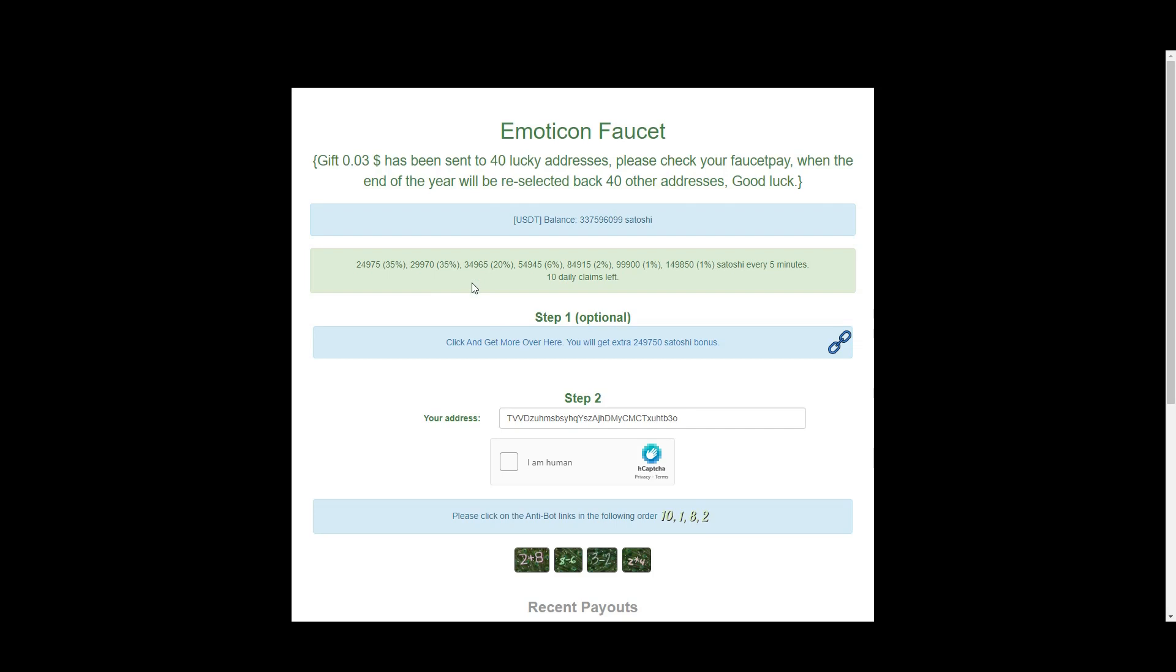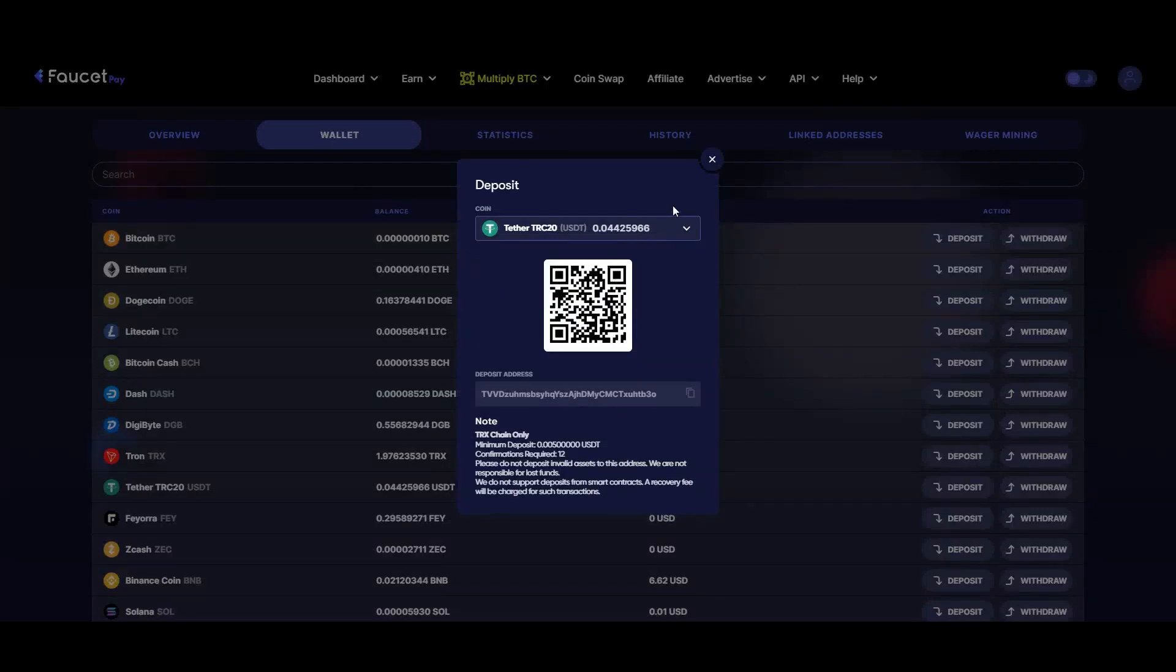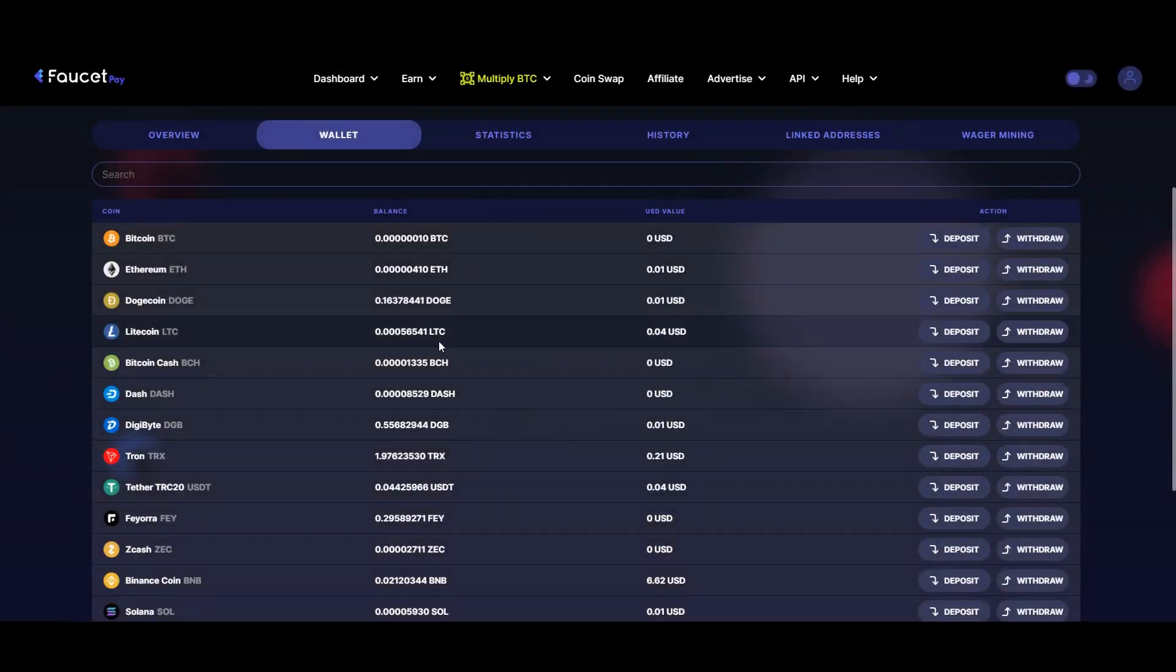If you are interested, you can join by using the link in the description below. To be able to use this site, you need to have your adblock turned off. Remember this because this site has a few pop-up ads, and you need to have a Faucet Pay account.